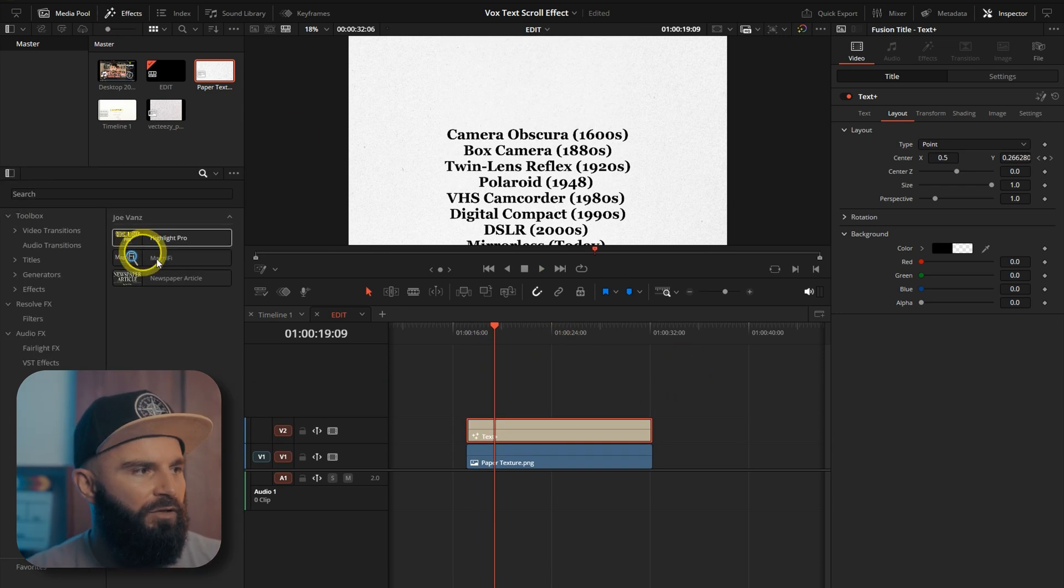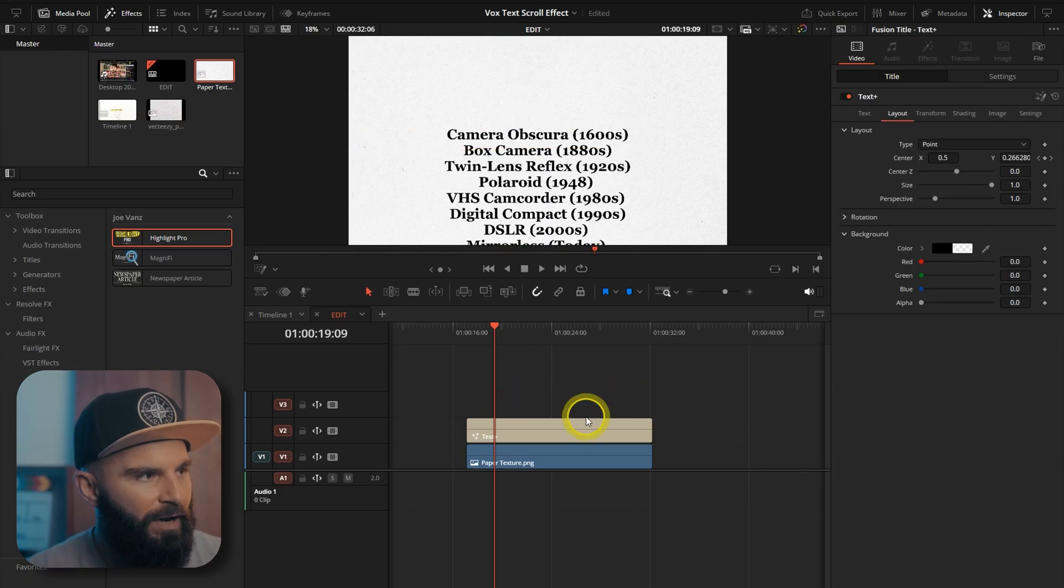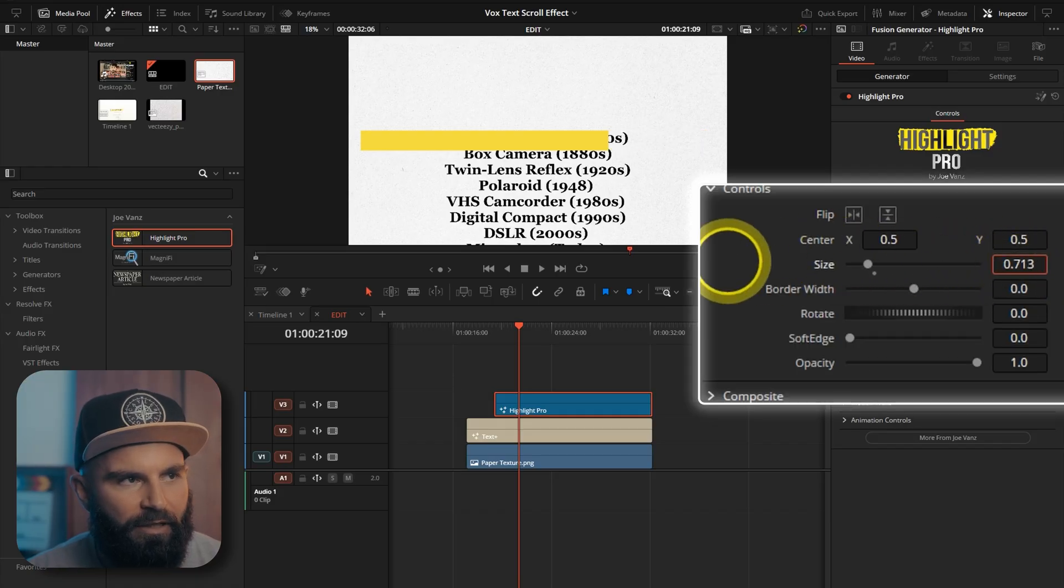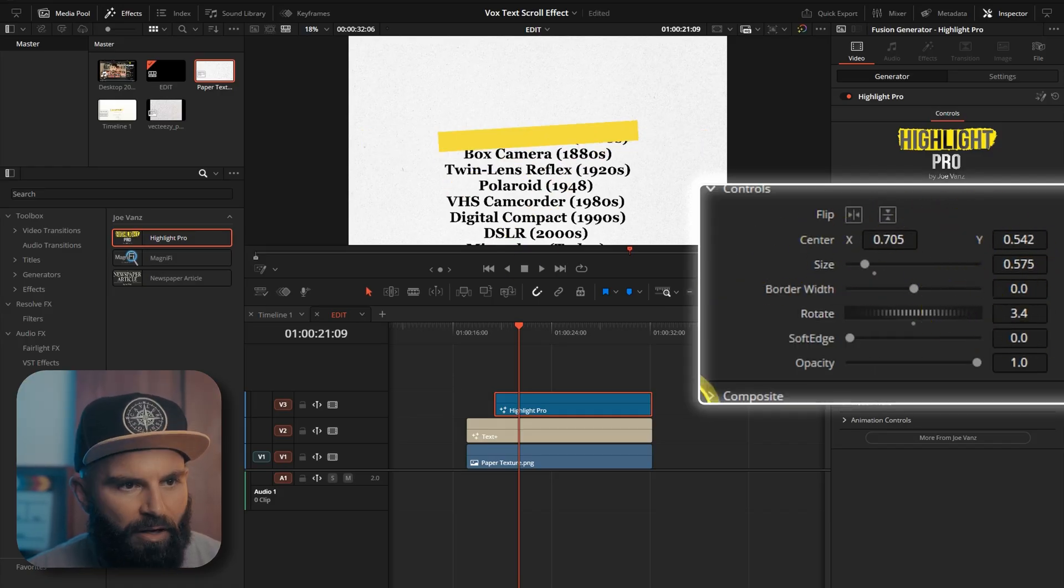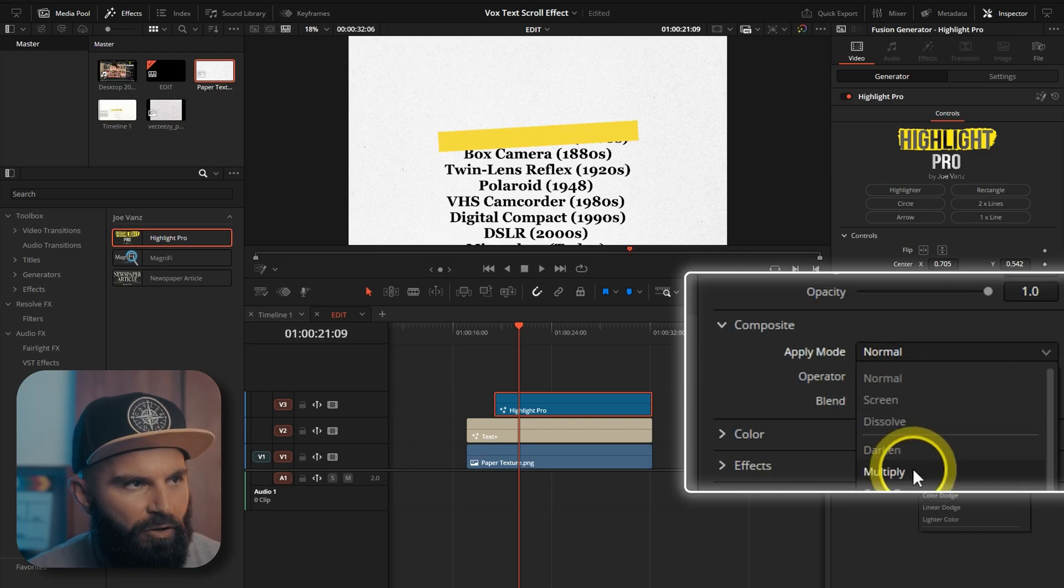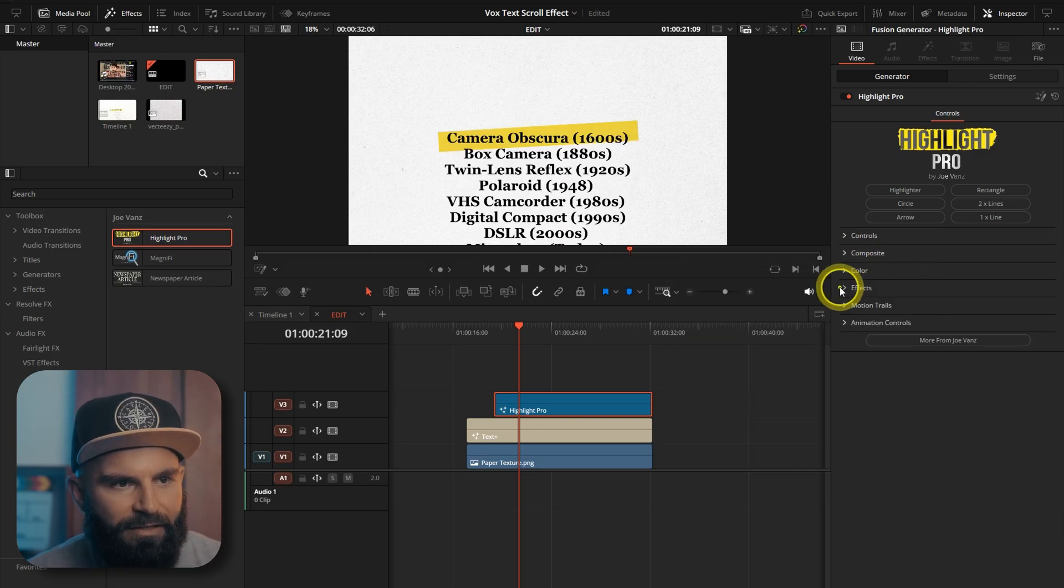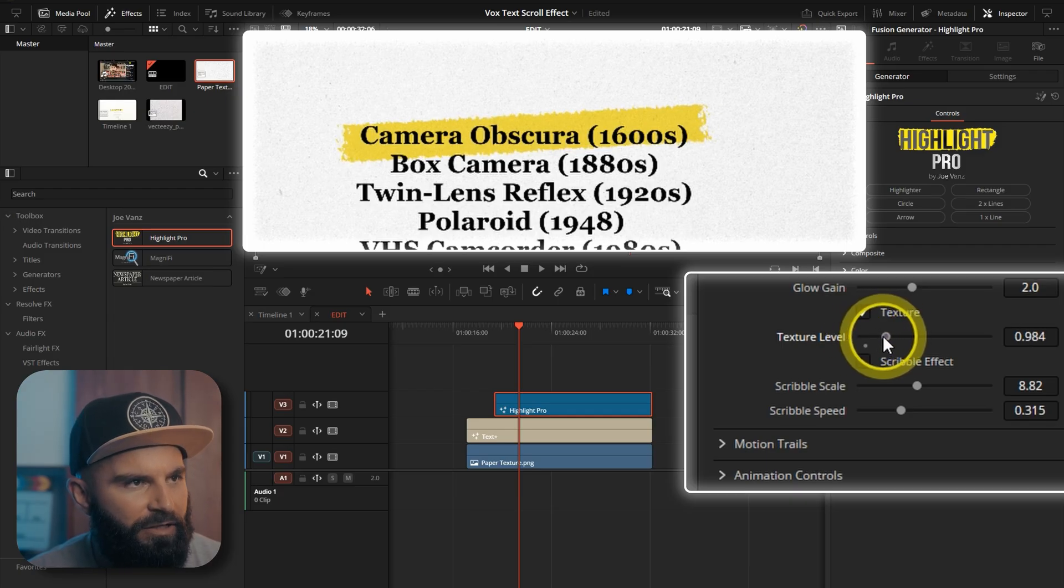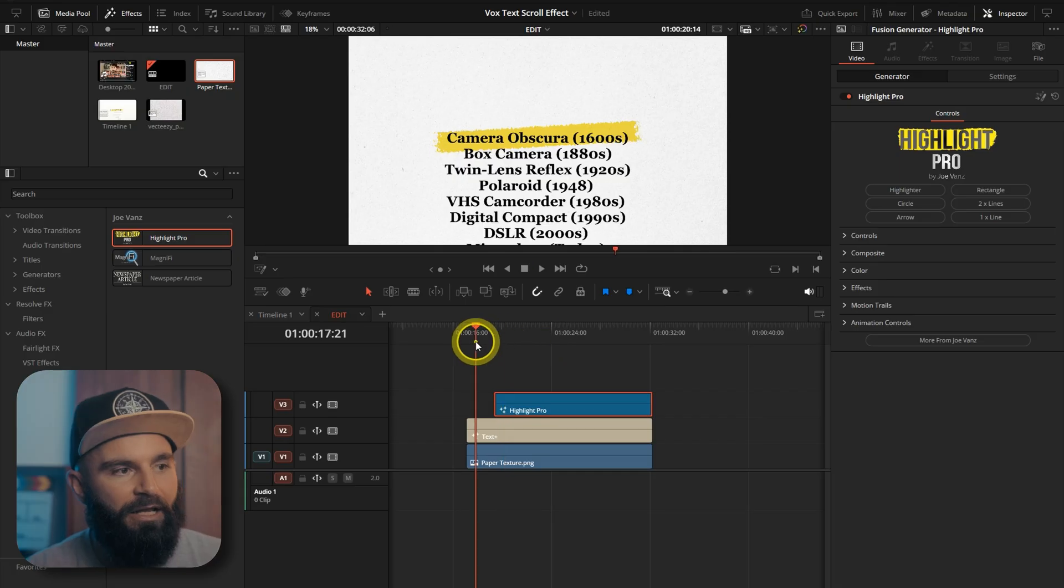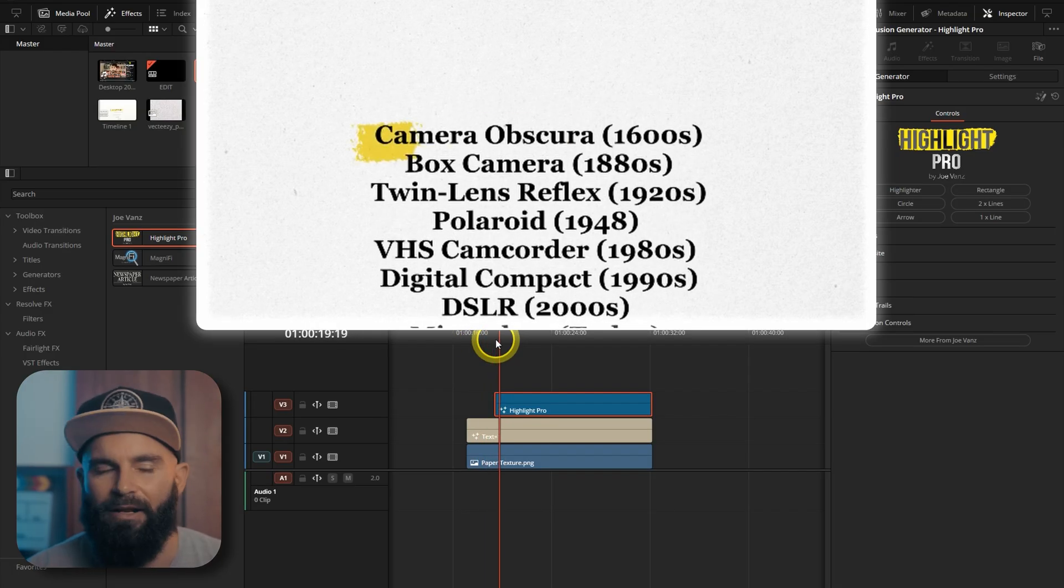The first plugin we can use is Highlight Pro. Drag it onto the timeline. And then I'm just going to change the size quickly and move it across. Rotate the angle. On the composite mode. I'm going to put it on Multiply. Under Effects. Change the texture quickly. Increase the blend. How much of the texture I want. And that's literally the highlight. In seconds. There we go. Pre-animated.